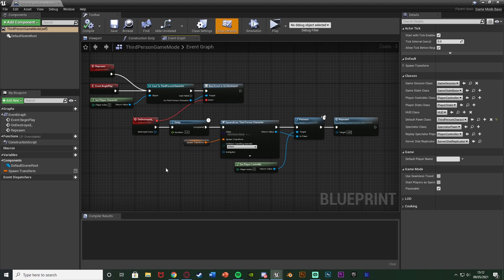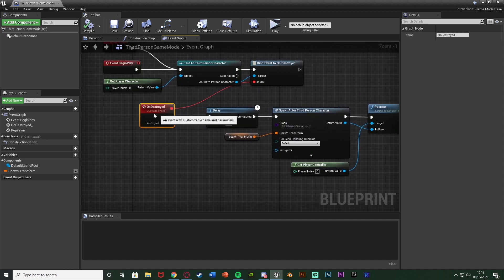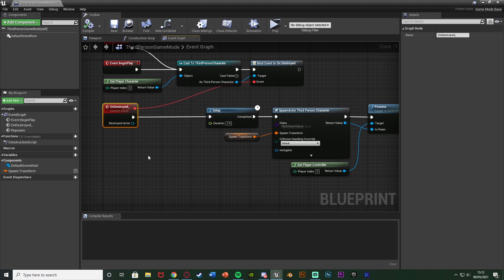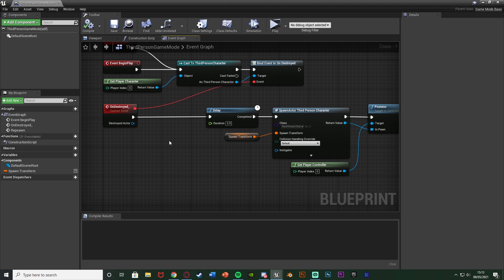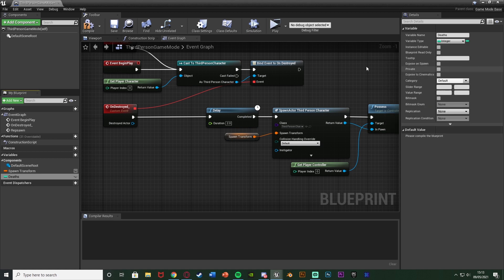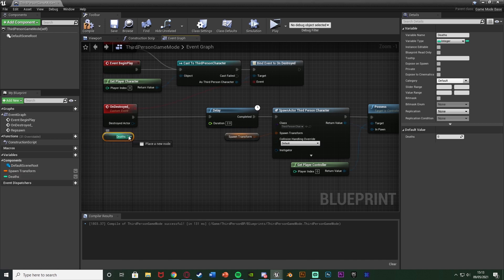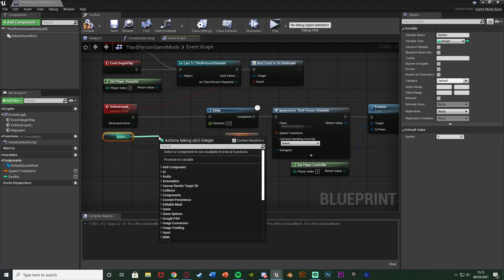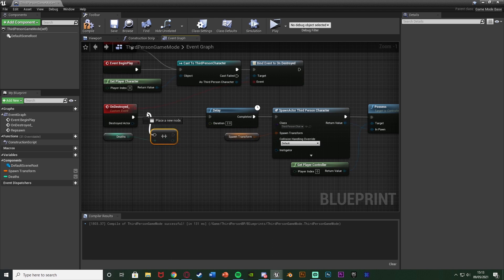So if you're using this system what I'm going to do is move out the on destroyed custom event here because this is where we want to add it up. So I want to add up the integer before we respawn because that's going to be after a delay but I wanted to do it straight away so the player instantly sees it. So I'm going to hit the plus variable here naming this one deaths and I'm going to change it from a boolean to be an integer so it's a numerical value. Compile and I'm going to drag that in there get deaths and out of this I'm going to get an increment int and what this does is it simply just adds one to the value which we want.